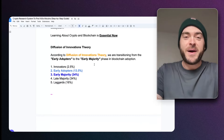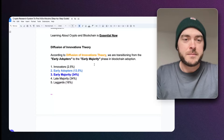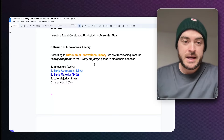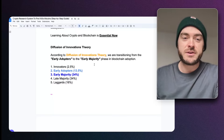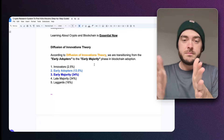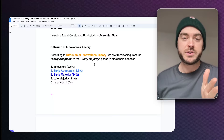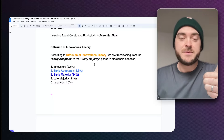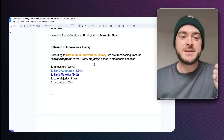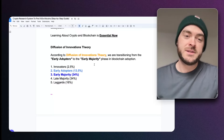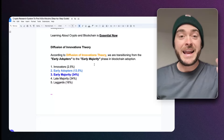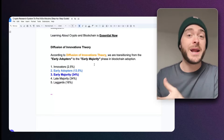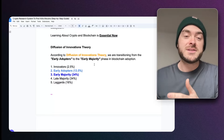Something to expand on that thought is the diffusion of innovations theory. According to this theory, there are a series of transitional phases that happen during adoption. Those adoption phases are: 2.5% innovators — the first to the space; 13.5% early adopters; 34% early majority; 34% late majority; and 16% laggards. The laggards are obviously too late — all the gains are basically gone at that point.